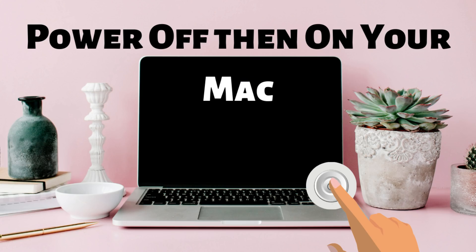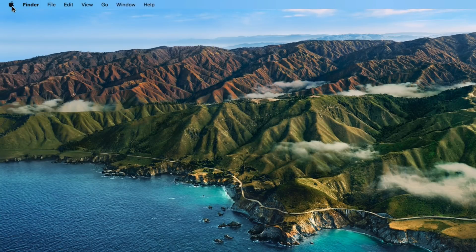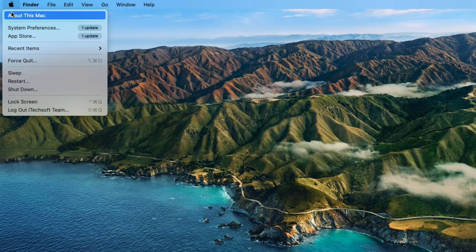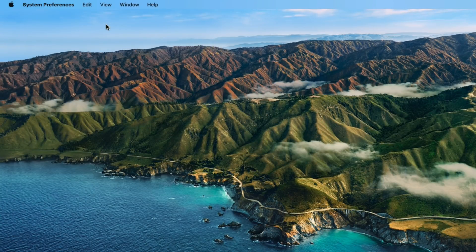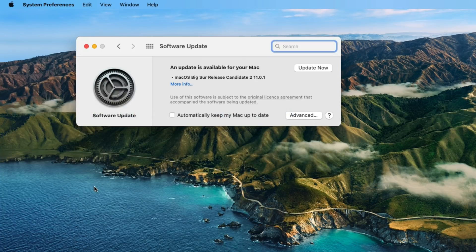At that time, force turn off your Mac by long pressing and holding the power button. Turn it on after waiting 30 seconds. Now, recheck or restart the installation process from the setup file shown on the Launchpad or under the Applications folder in Finder.